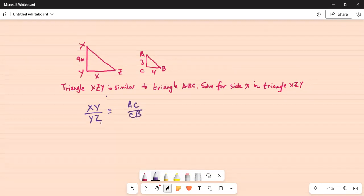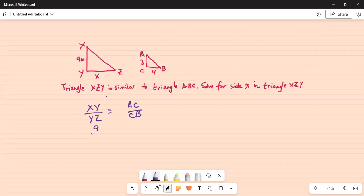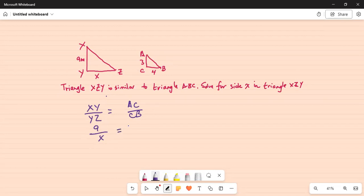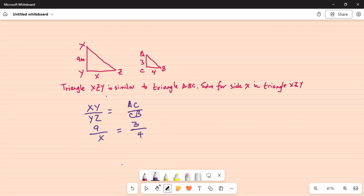Now XY is given as 9, YZ is unknown X, and AC is given as 3 and CB is 4. So we have to solve this equation for X.